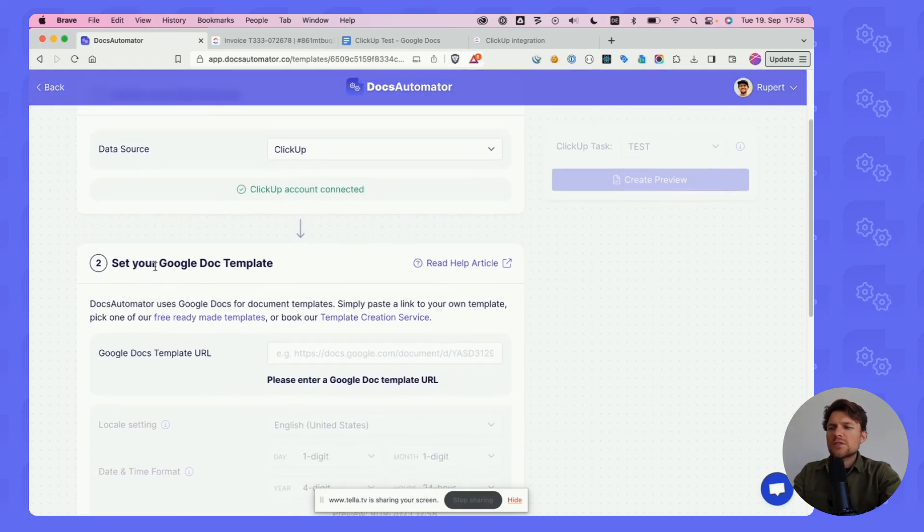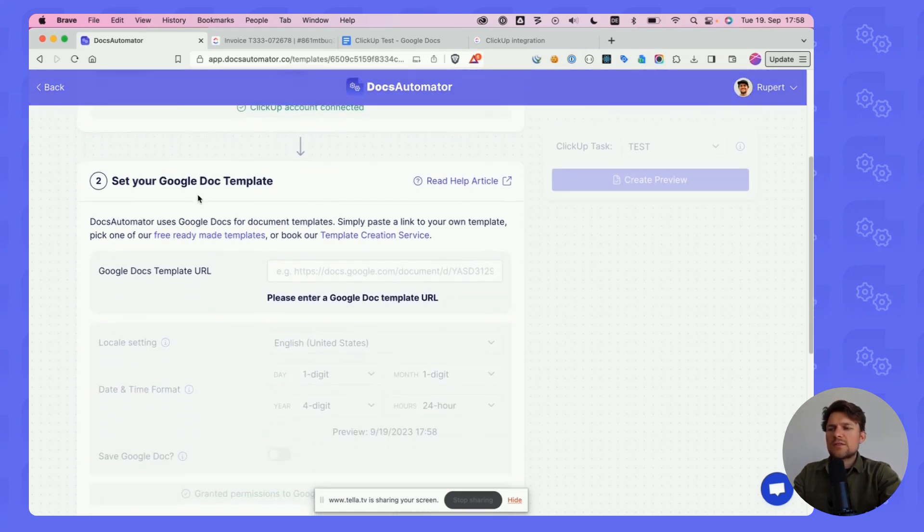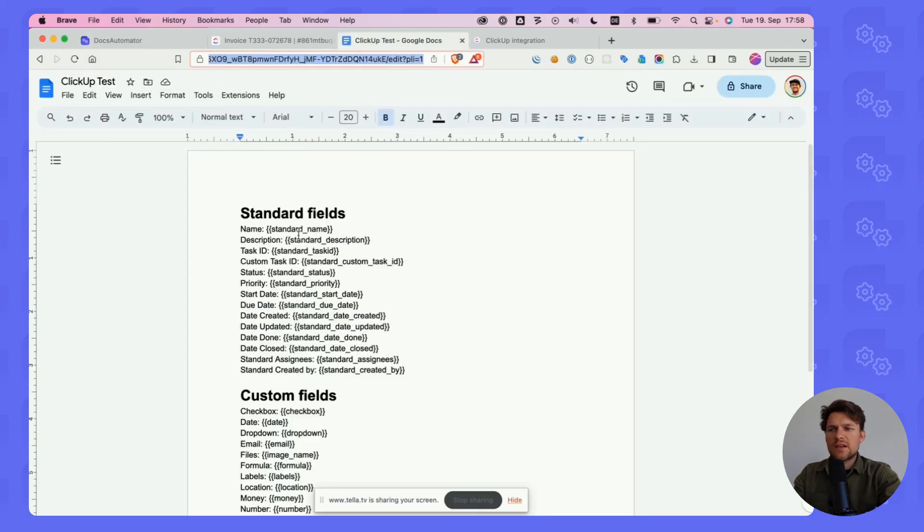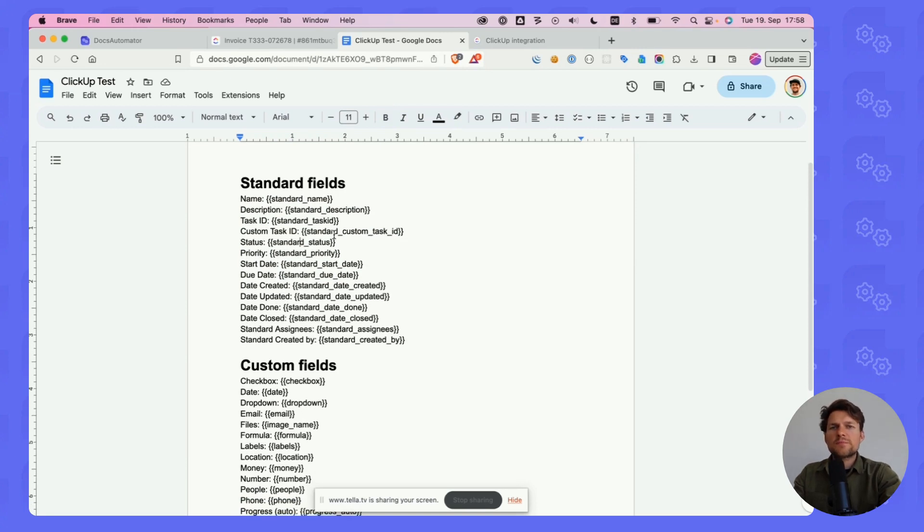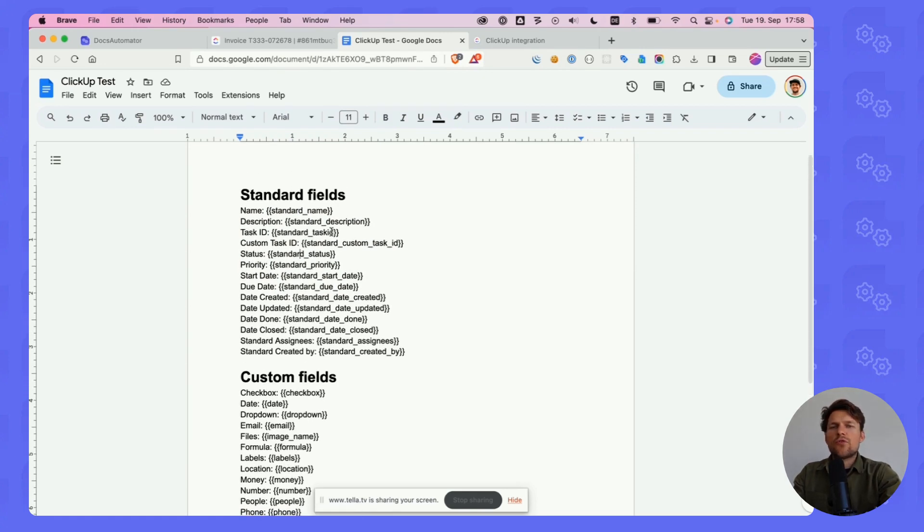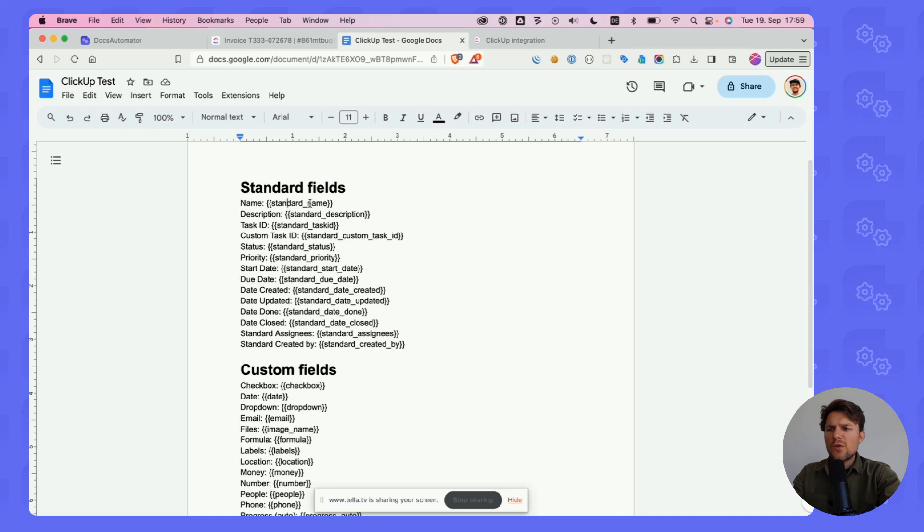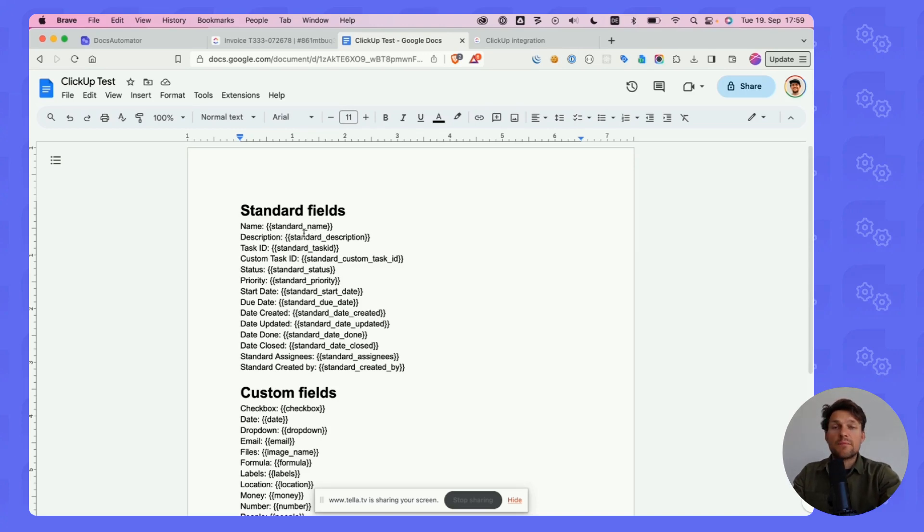The next box says to set your Google Doc template. For the sake of this demo, we're using this ClickUp test Google Doc here. The template is basically the document that you want to print again and again where you define these placeholders in curly brackets. There are some templates available on Docs Automator's website and there's also a template creation service if you want us to create the template for you.